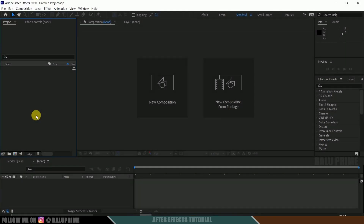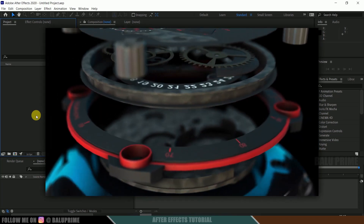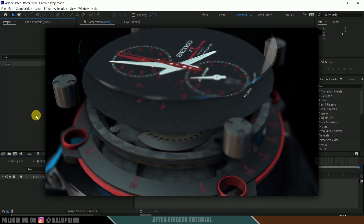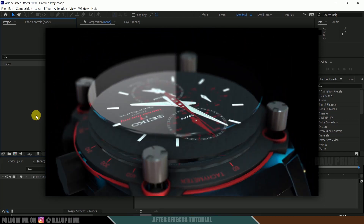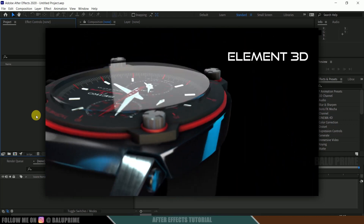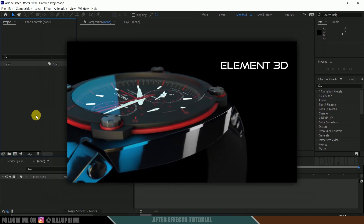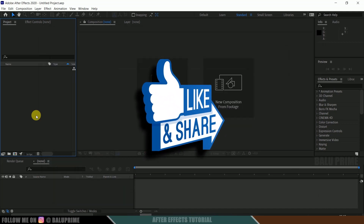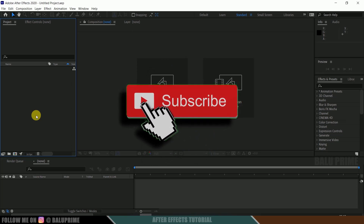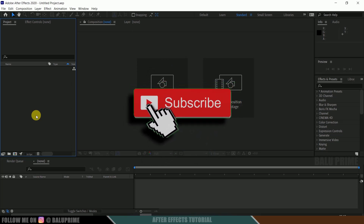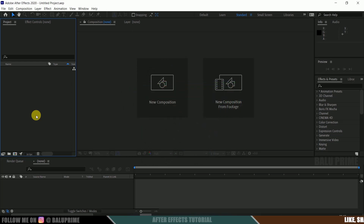Hey guys, this is Balu from Balu Prime. Welcome back for an exciting tutorial. In this tutorial I will show you how we can create this kind of animation inside Adobe After Effects using the Element 3D plugin. I hope you will find this tutorial useful. If you end up liking this video, please click that like button to share this content, and if you are new to this channel, consider subscribing and supporting me.